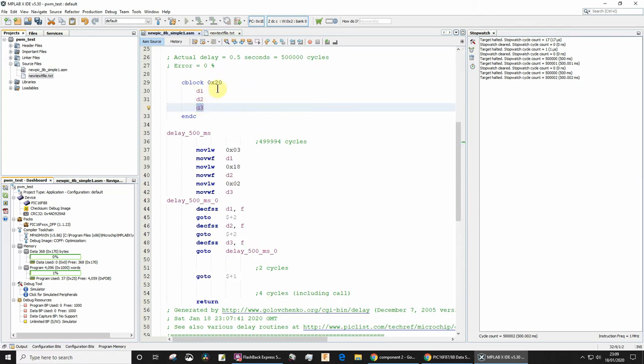It's much nicer doing that rather than saying D1 equates to hexadecimal 20, D2 equates to hexadecimal 21. But if you want to use equates you can.